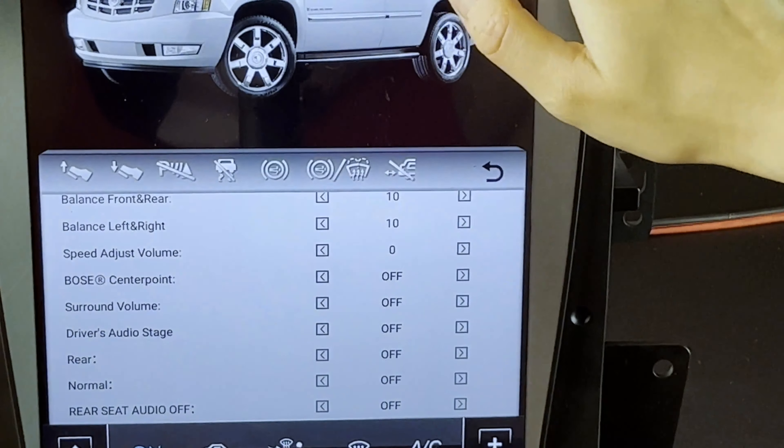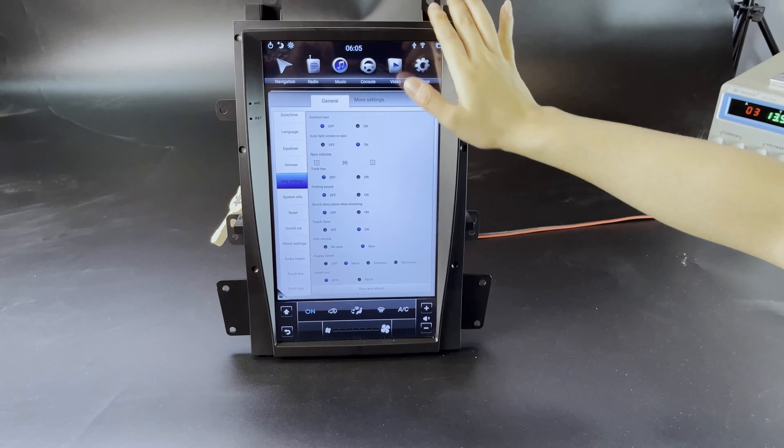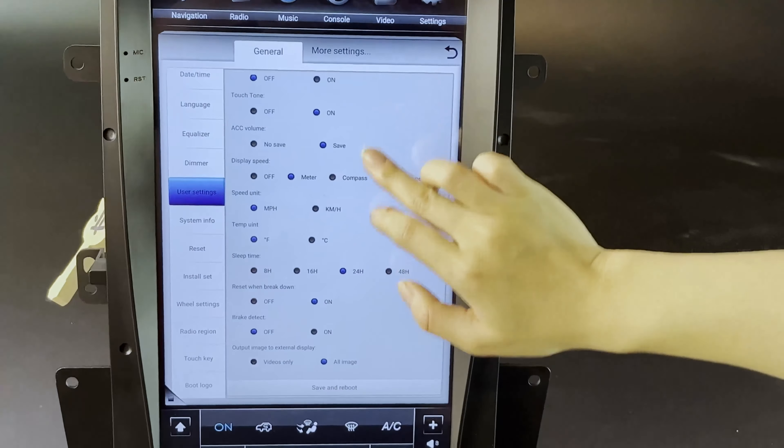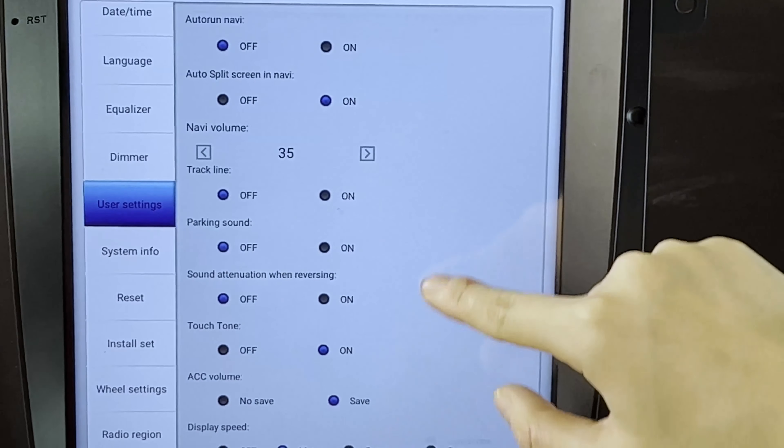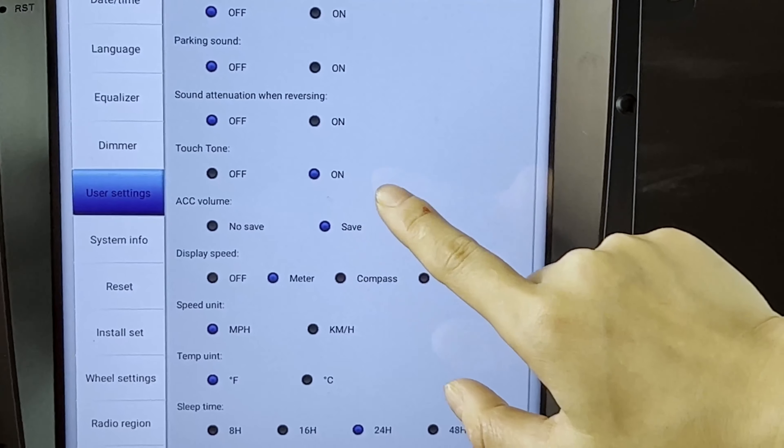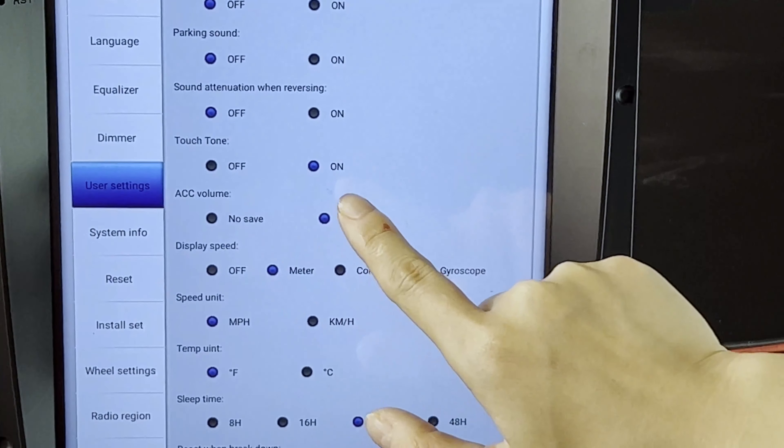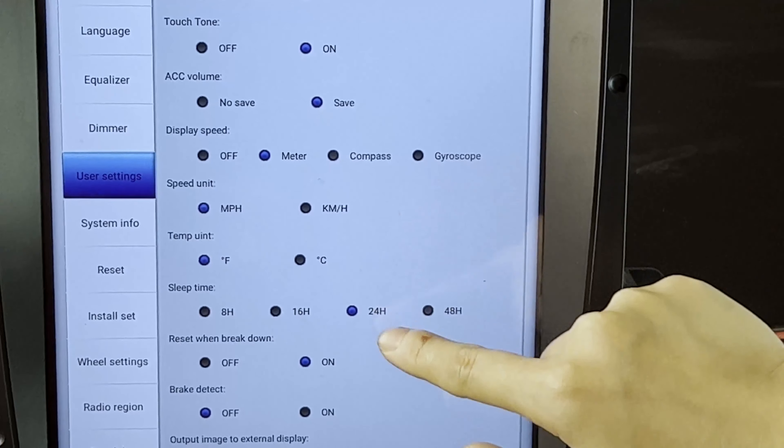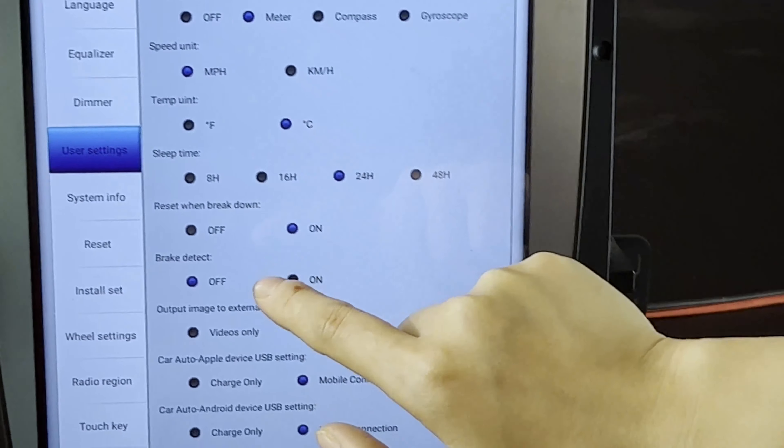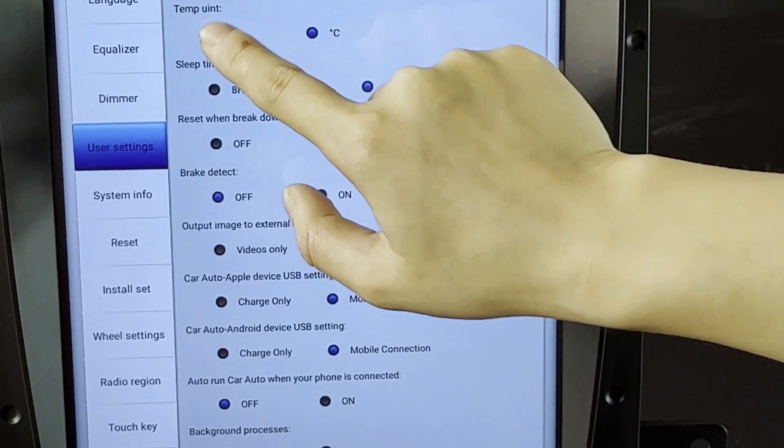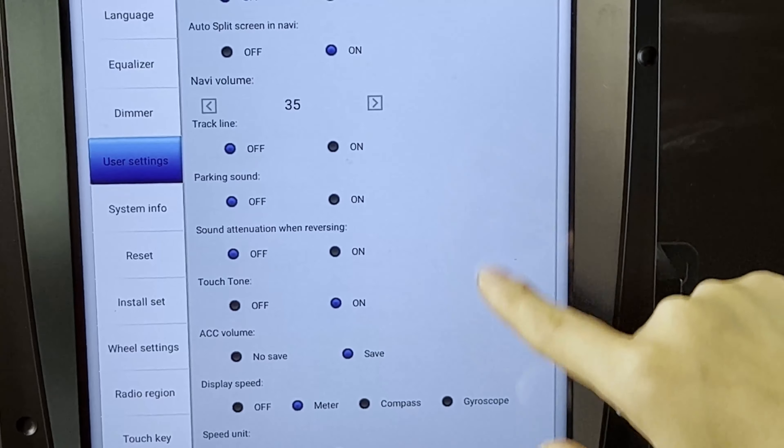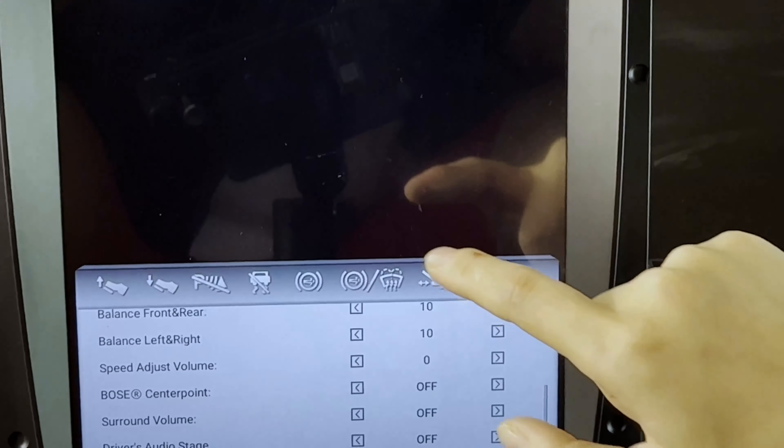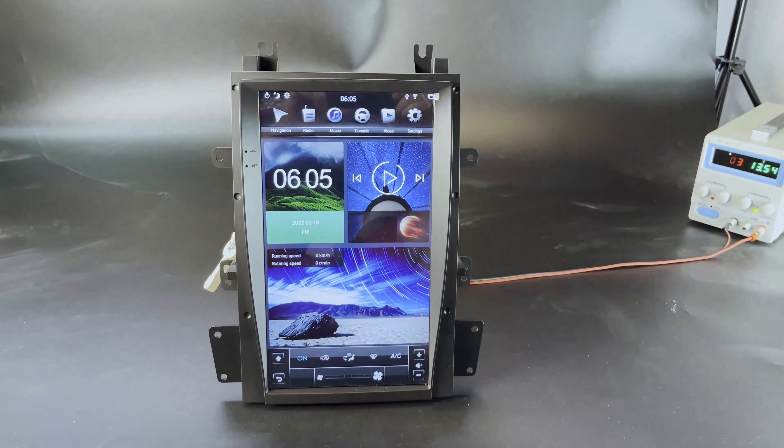I think that's basically these are the main functions. So another thing is you can find in the settings, in the user settings, this is the volume, touch tone, sound, temperature in Celsius. So I leave it to you for the exploration. Thanks.